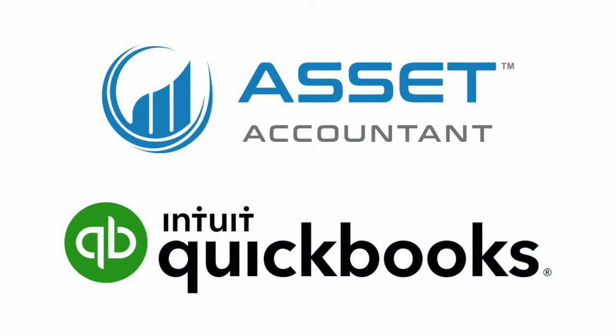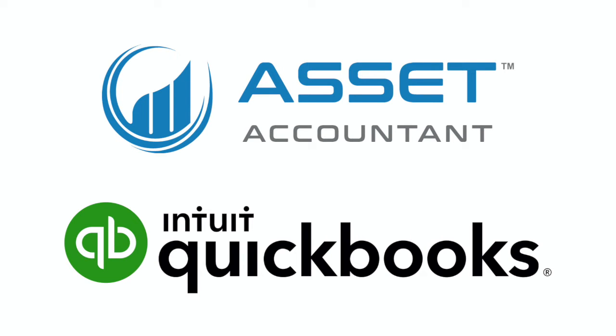Do you use or are you considering using QuickBooks Online as your general ledger? AssetAccountant is a best-of-breed fixed assets depreciation engine that integrates seamlessly with QuickBooks Online. This includes one-click journaling of all depreciation data.